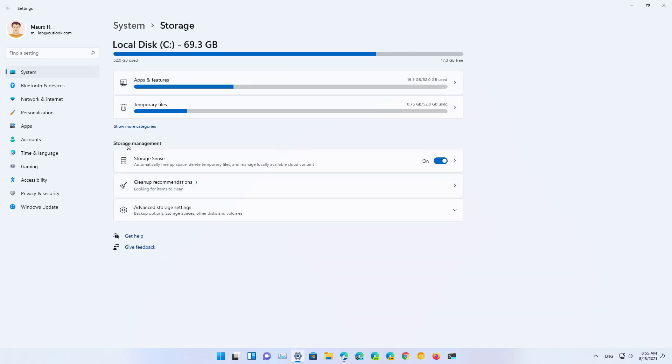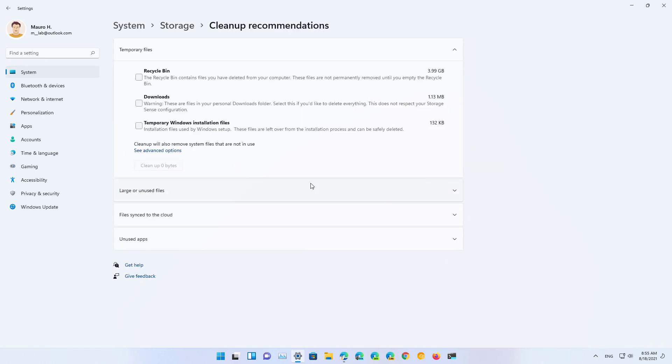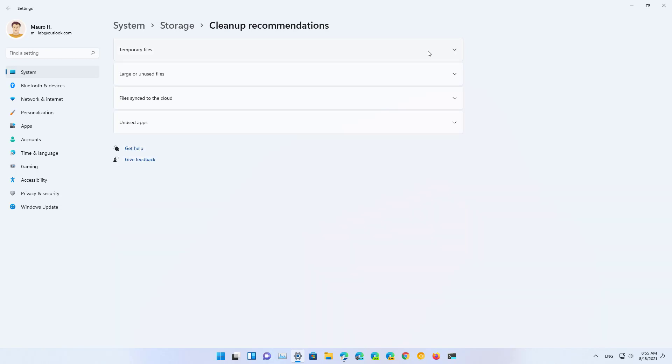Under storage management, click the Cleanup recommendations option and in here you can see all the recommendations to clear up space on your computer. The page offers four different ways to show recommendations.